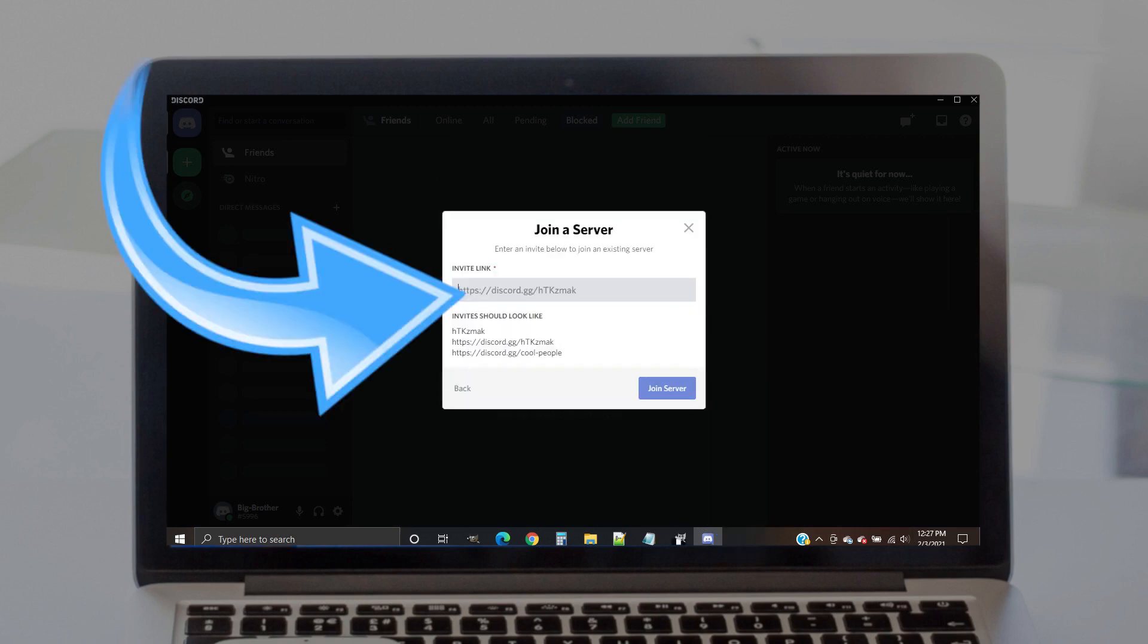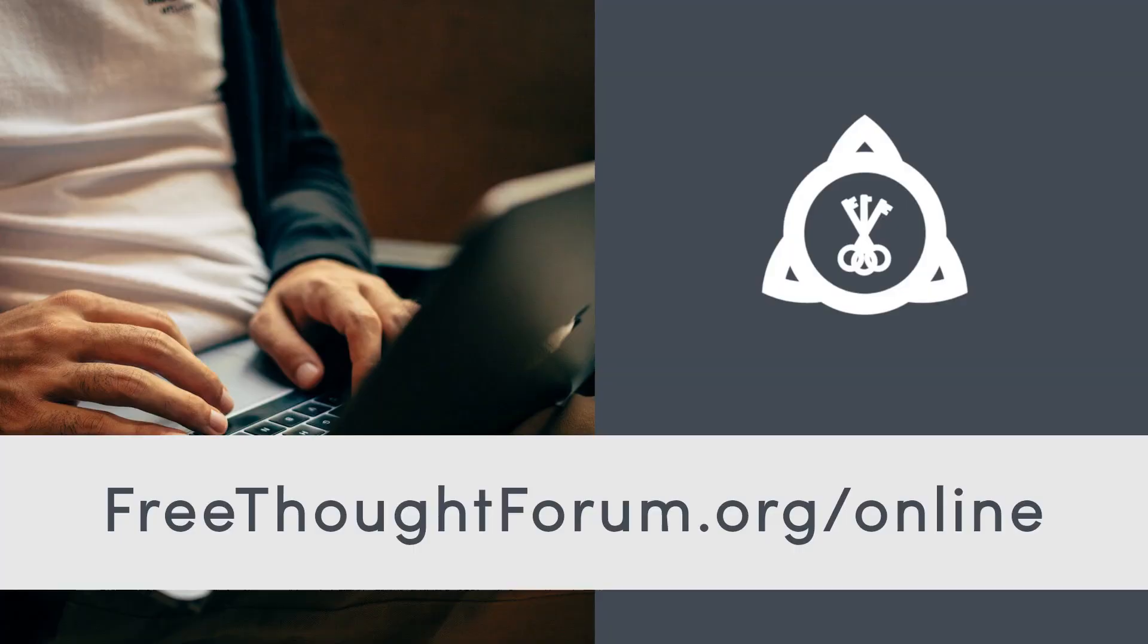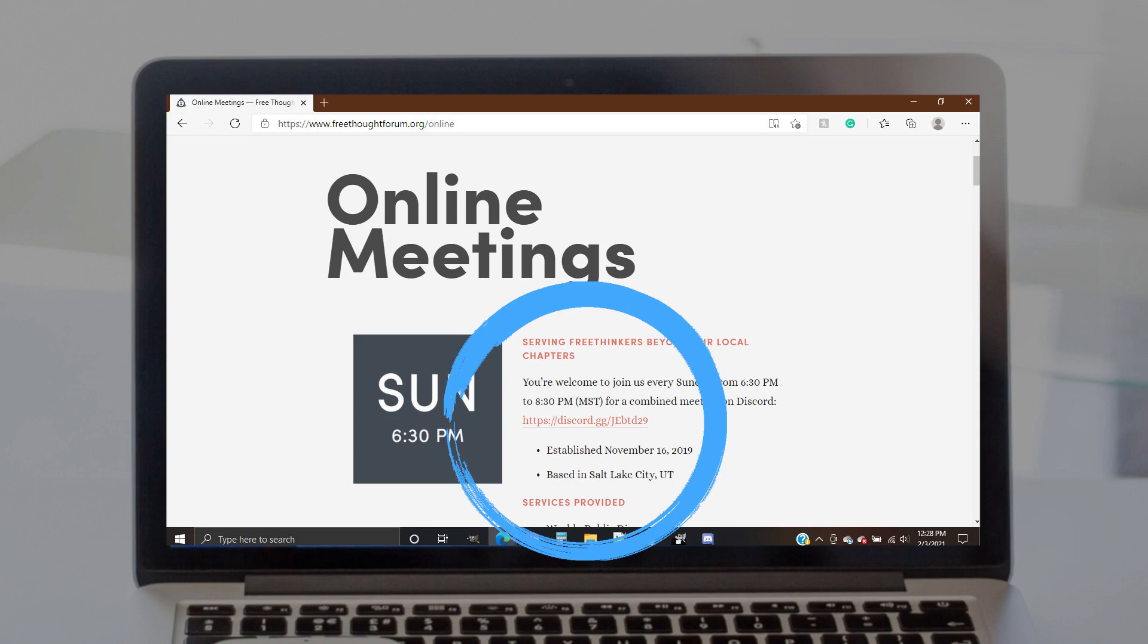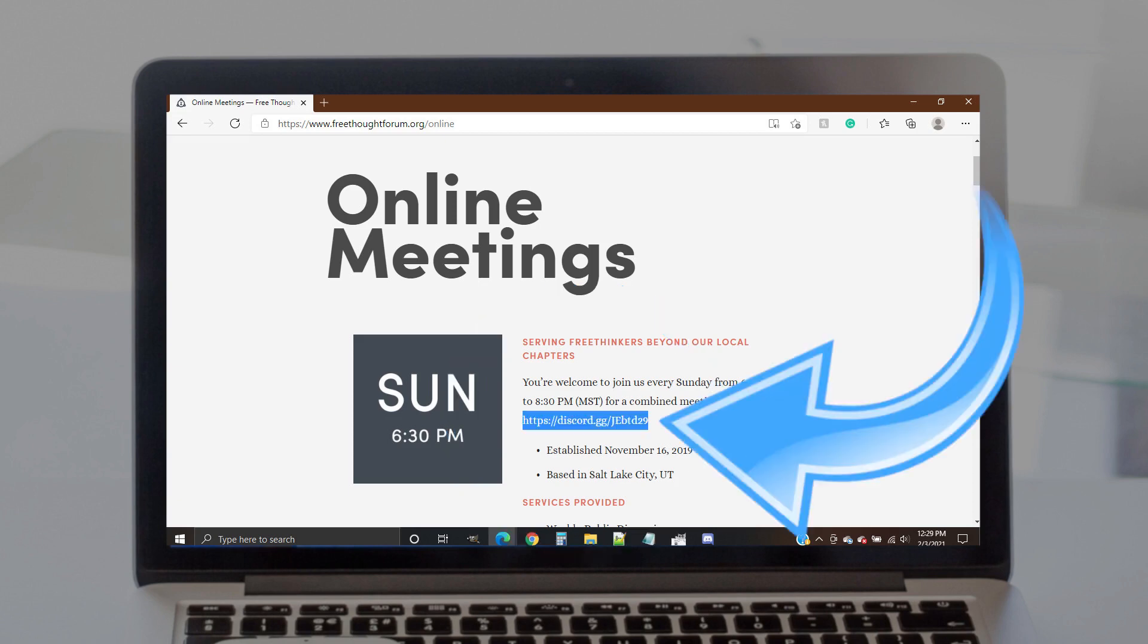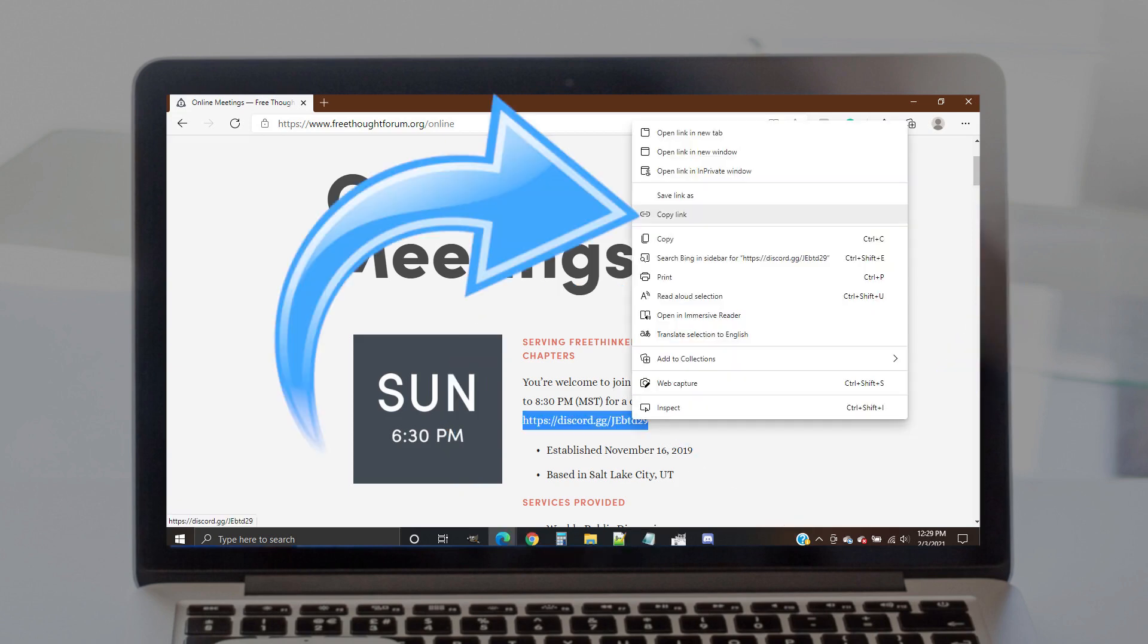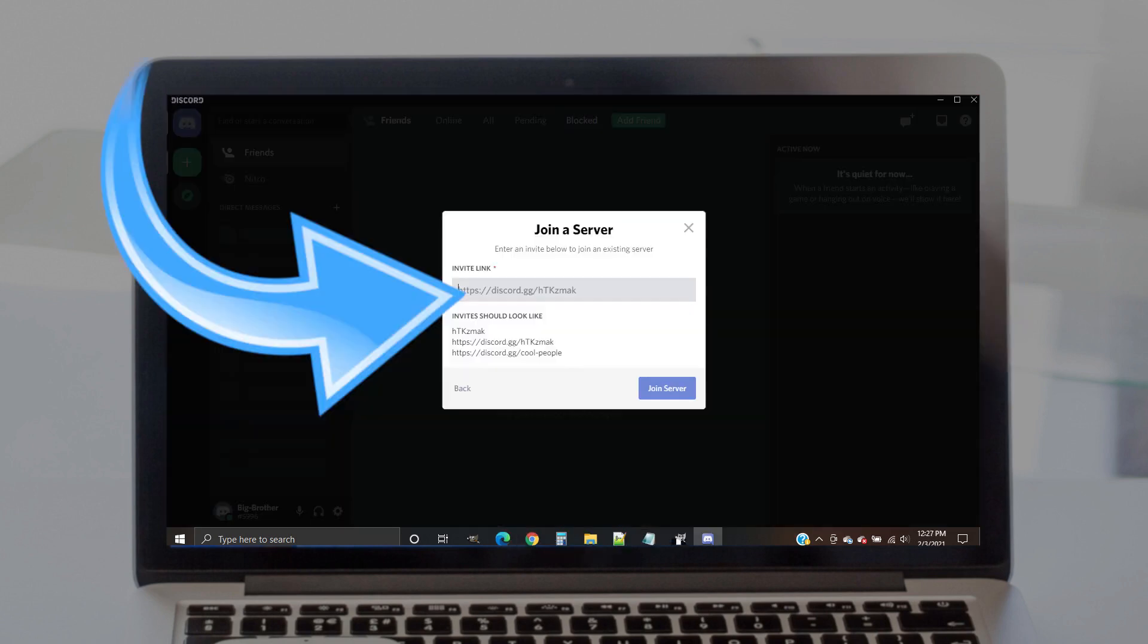You will then be asked to paste our invite link into a field. If you don't already have this link, you can get it by opening up your internet browser again and by visiting freethoughtforum.org/online. Once you've found the link on that page, highlight it and copy it. Return to Discord and paste the link in the matching field.